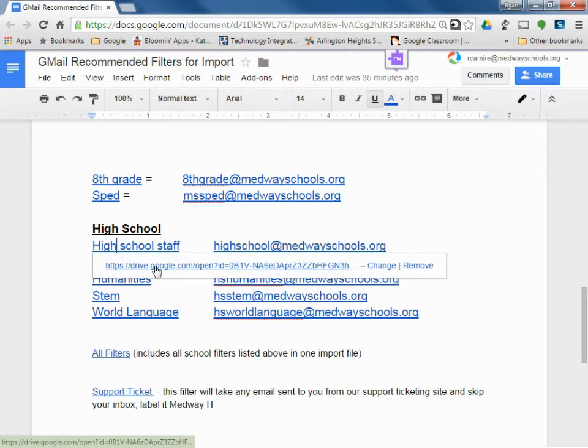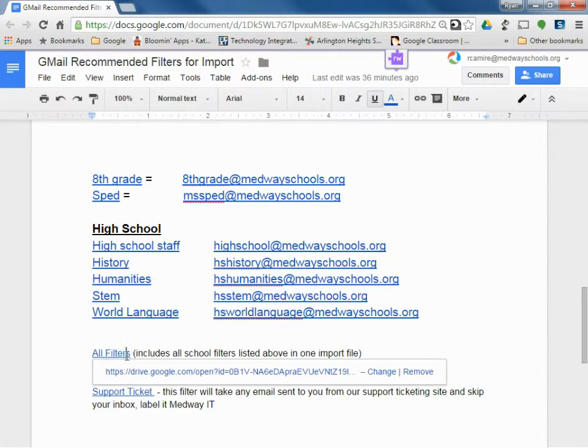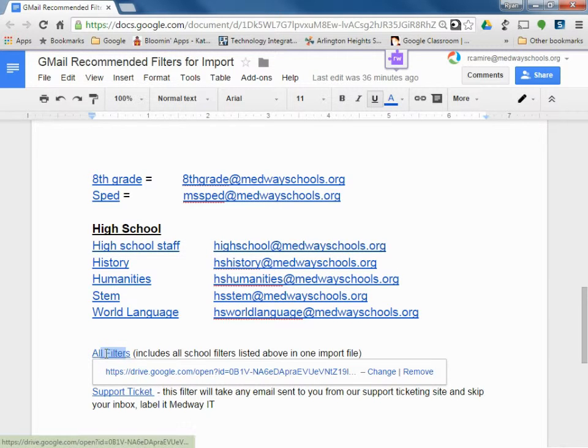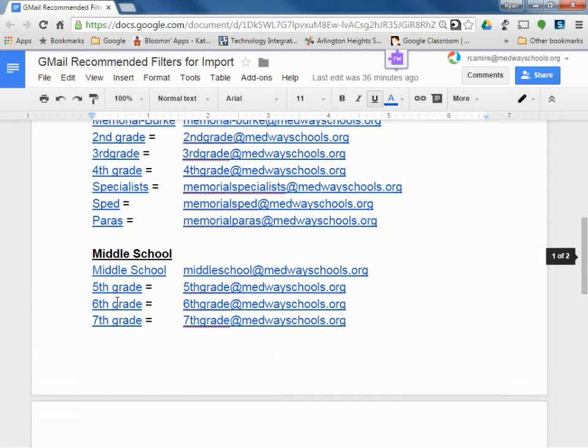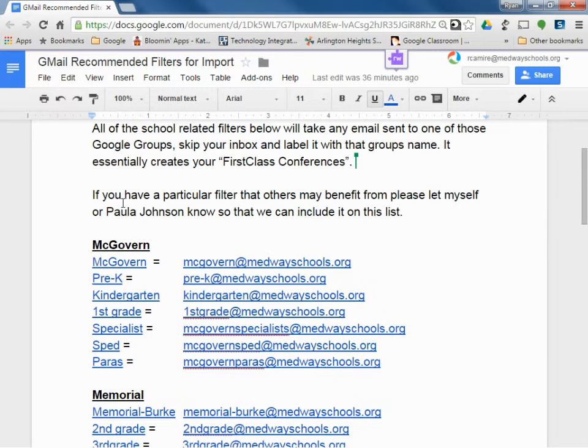So when you click on this and you click on the link, which you'll see in a minute, it'll download the filter for that link. What you have below is also a link called All Filters. And if you download this filter, it's going to include all the filters for each of these groups, all the groups in one file.